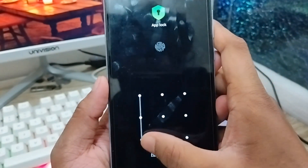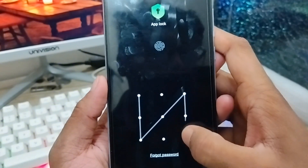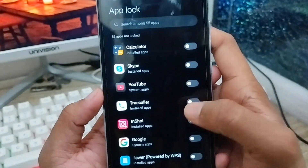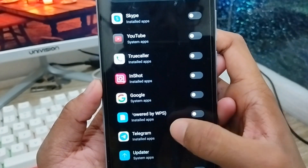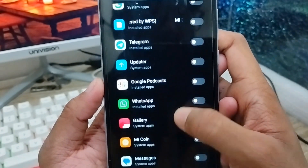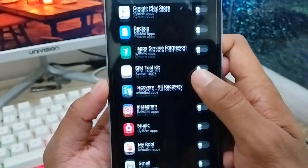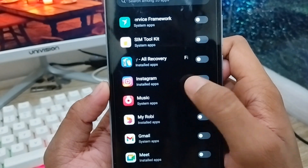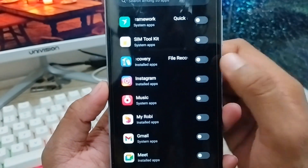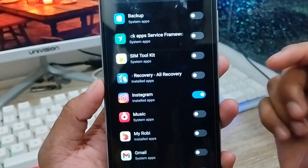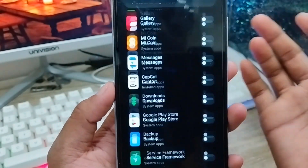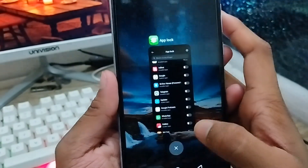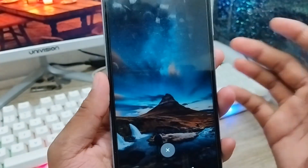I'm going to set it to my pattern. Here are all my apps on my phone and I need to find the Instagram app — scroll down. Here's the Instagram app. You need to click this one to lock your Instagram app. Okay, you're done — go back from here.